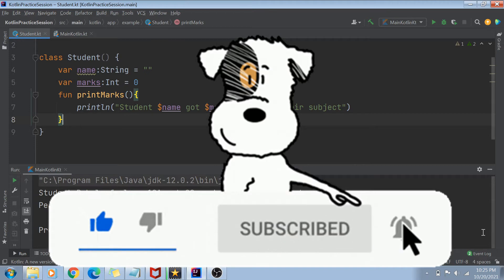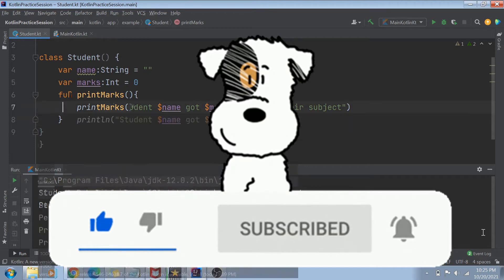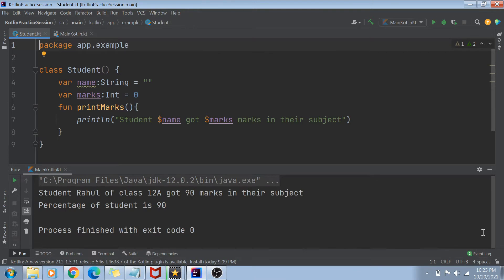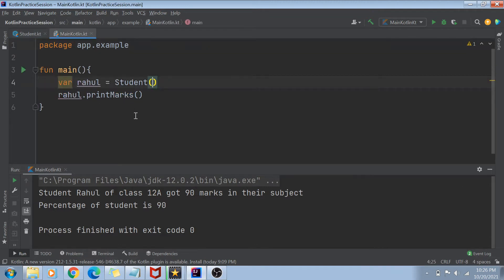Now without making any delay, let's get started. As you saw in my last video, I created a class called the Student class. It basically has two attributes: name and marks. It has a method — a member function — printMarks, in which we are printing the student name and the marks. And there is a main file where we are creating the student and printing the marks.